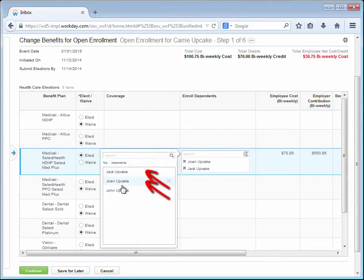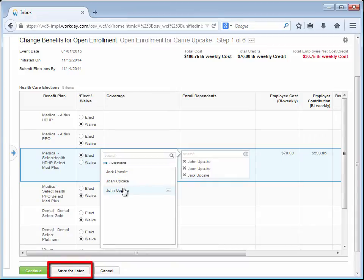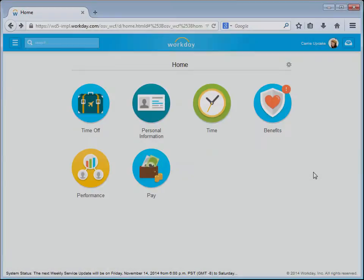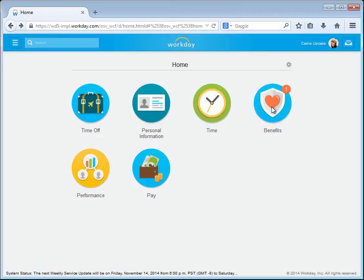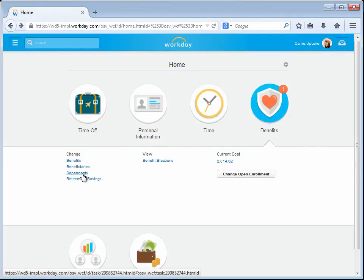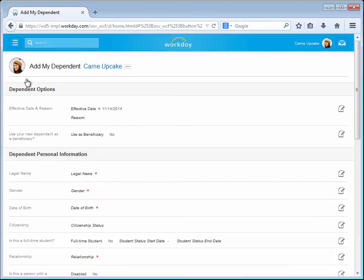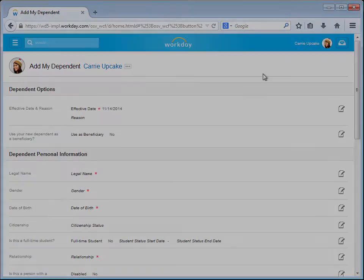If at this point you notice that one or more Dependents are not showing in Workday, you should click the Save for Later button. From the main menu, you should go to the Benefits menu option and select Dependents under the Change list. View your Dependents and add if necessary, then resume the Open Enrollment process.